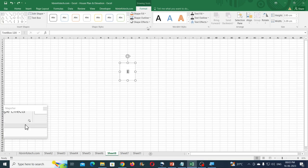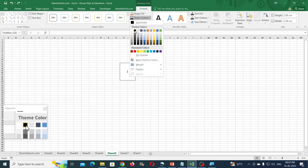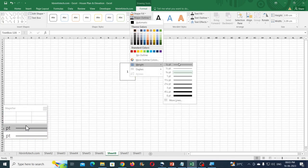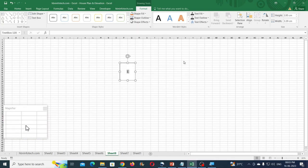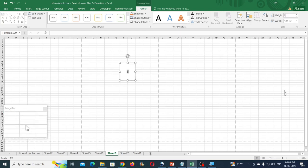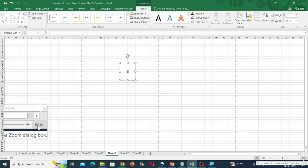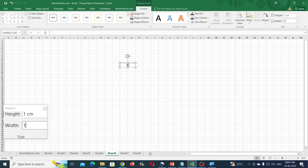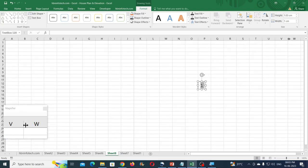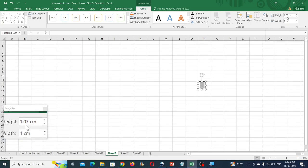Set the vertical alignment to middle and close the dialog box. Go to Shape Outline and click on black color, then go to Shape Outline again and reduce the line weight to the lowest. Now comes the important part — enter the height and width as one centimeter. Make sure to maintain a particular zoom level; I am using 60%.